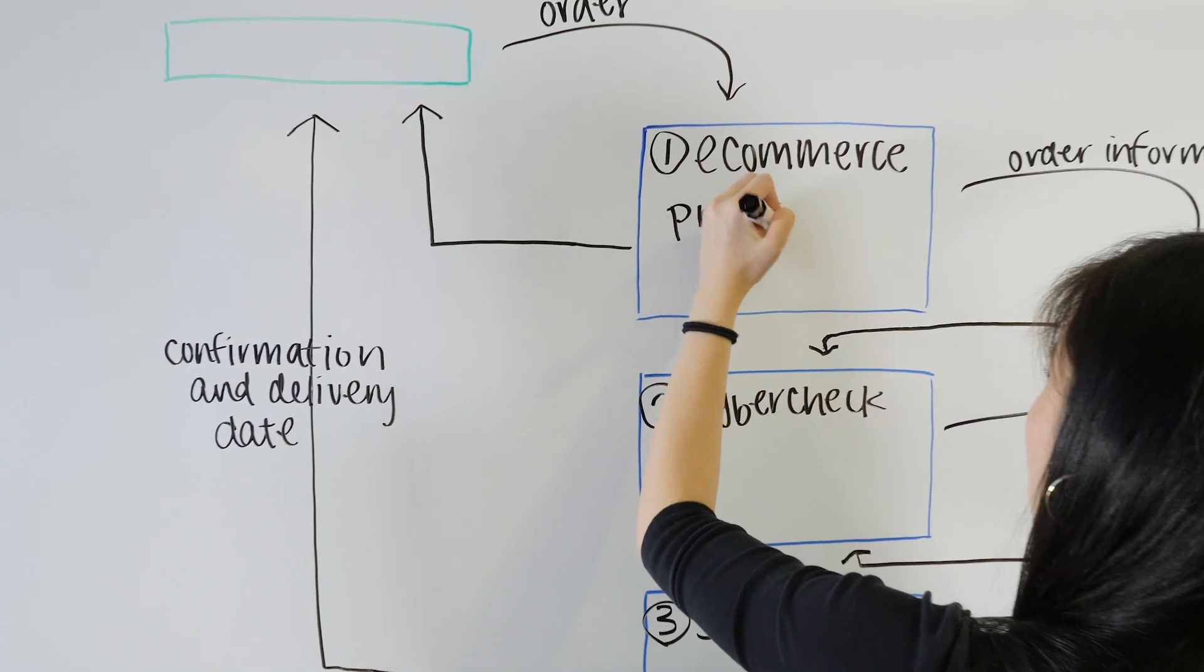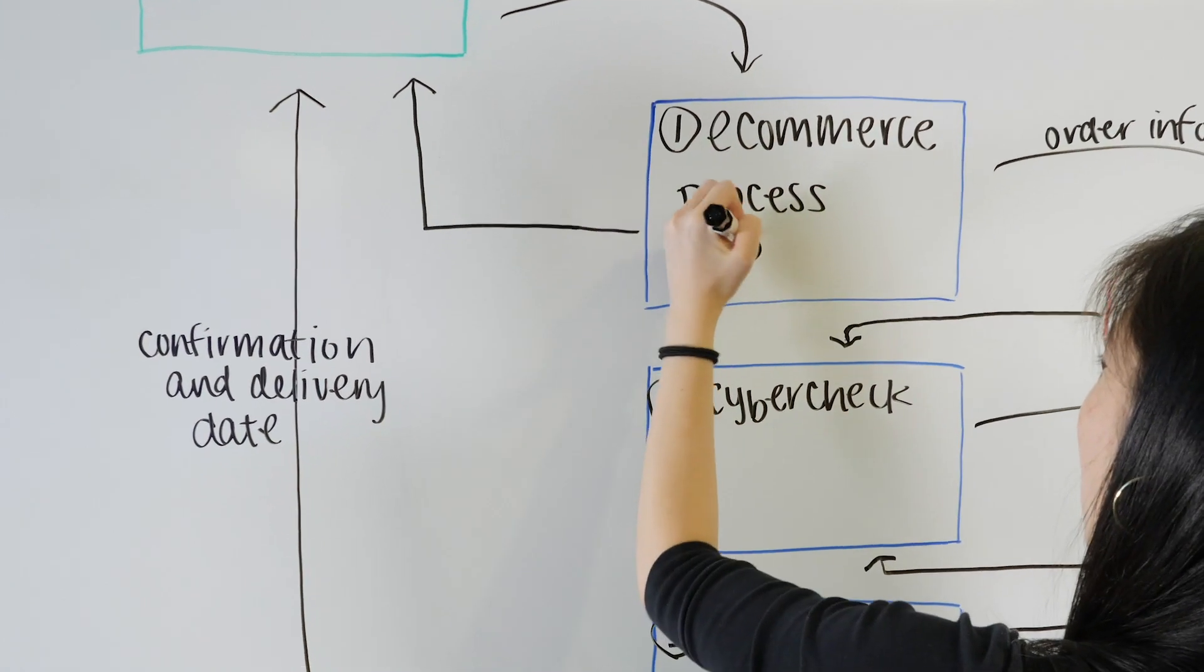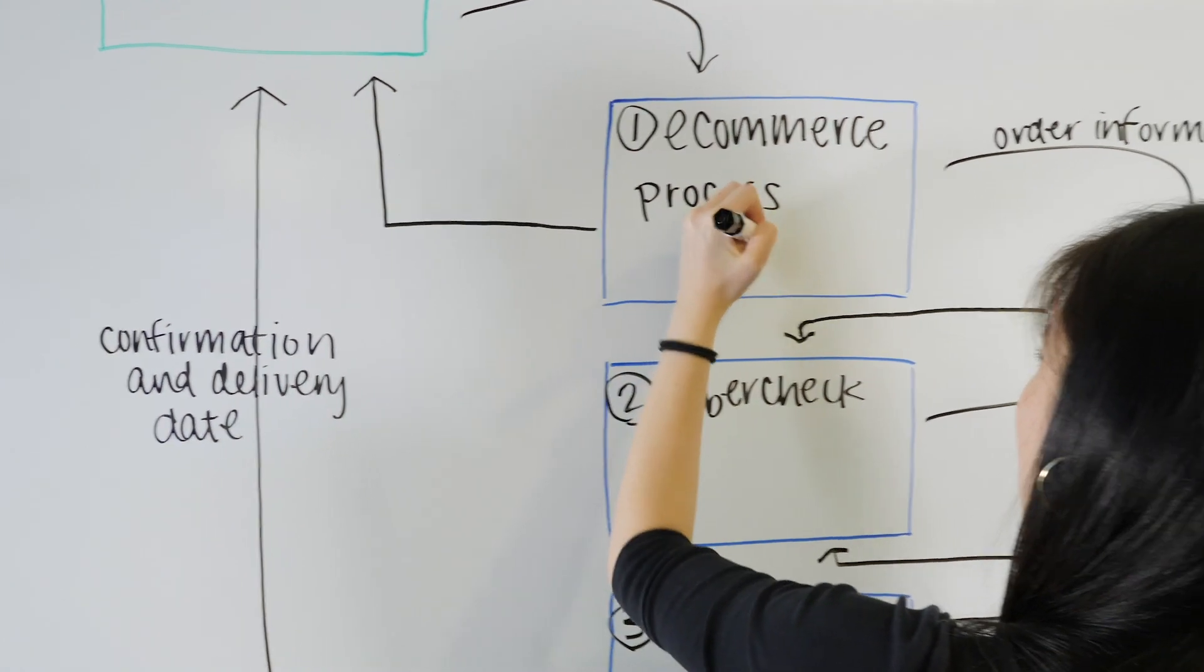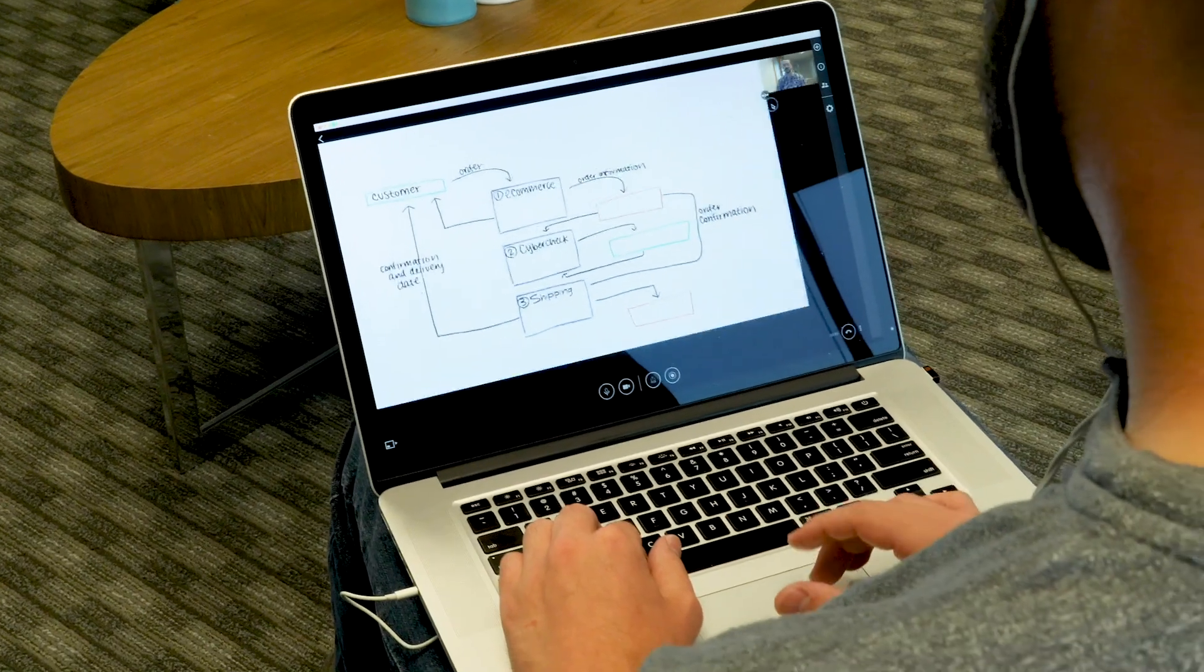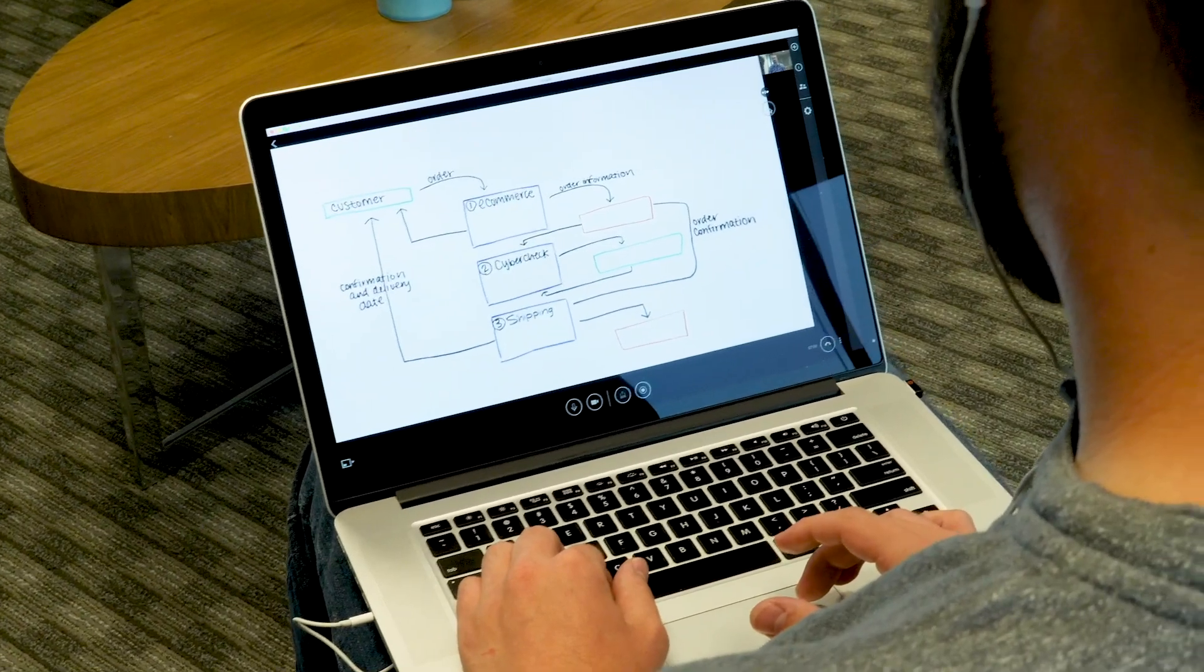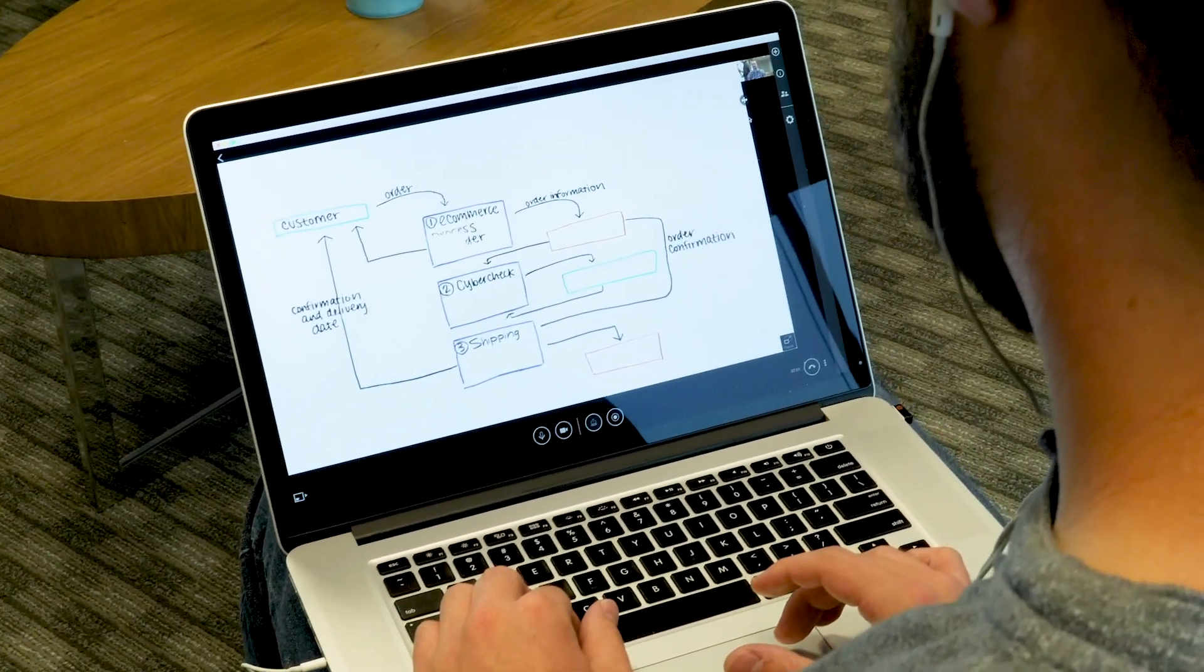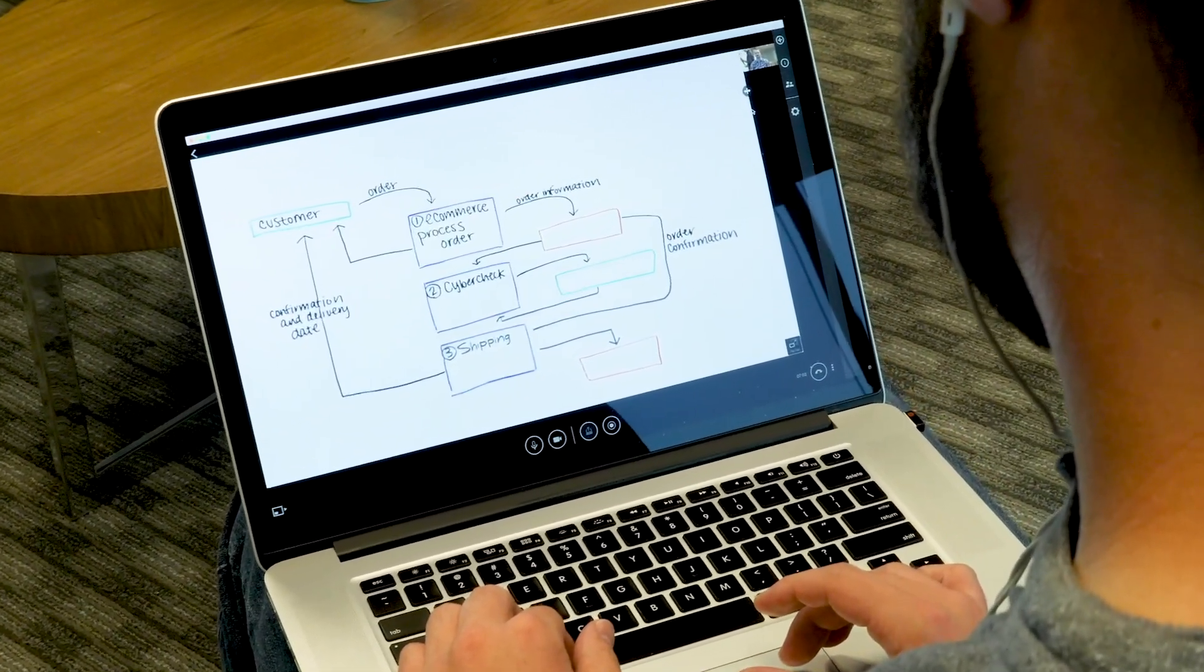There's no additional training required and no downloads for anyone in the meeting to install. Just use your whiteboard as normal and everything you write will be captured and shared automatically.